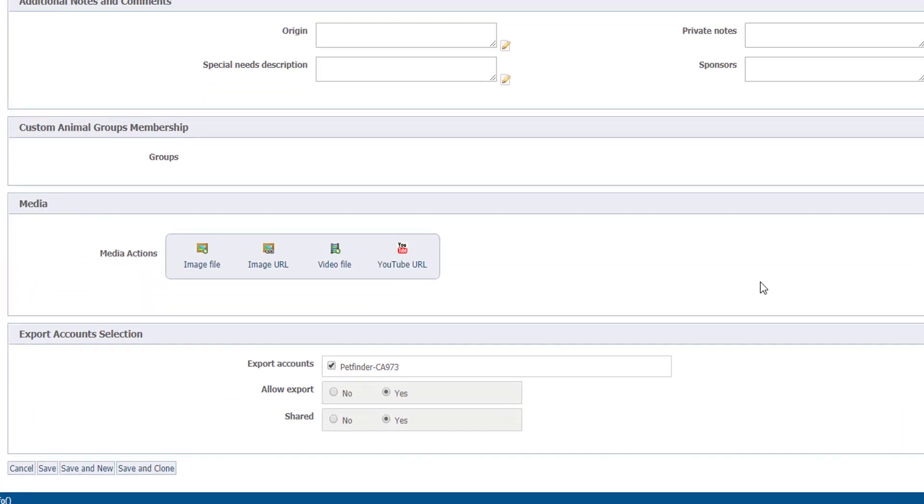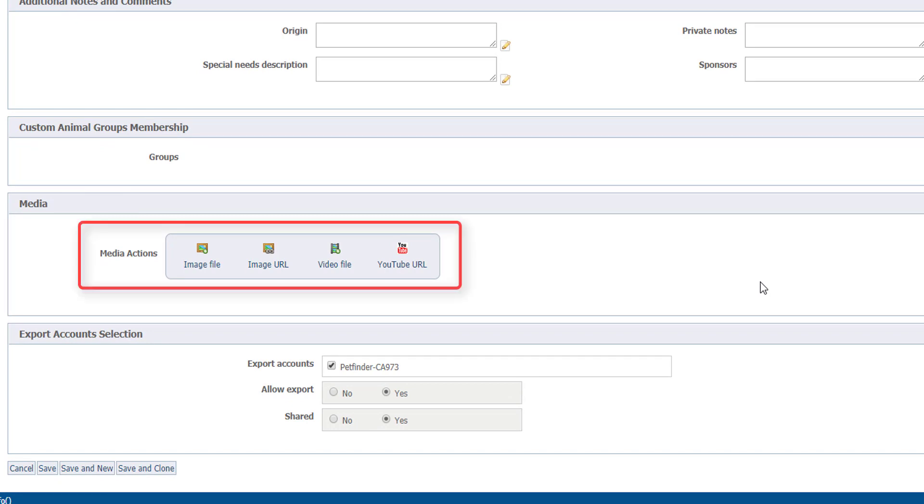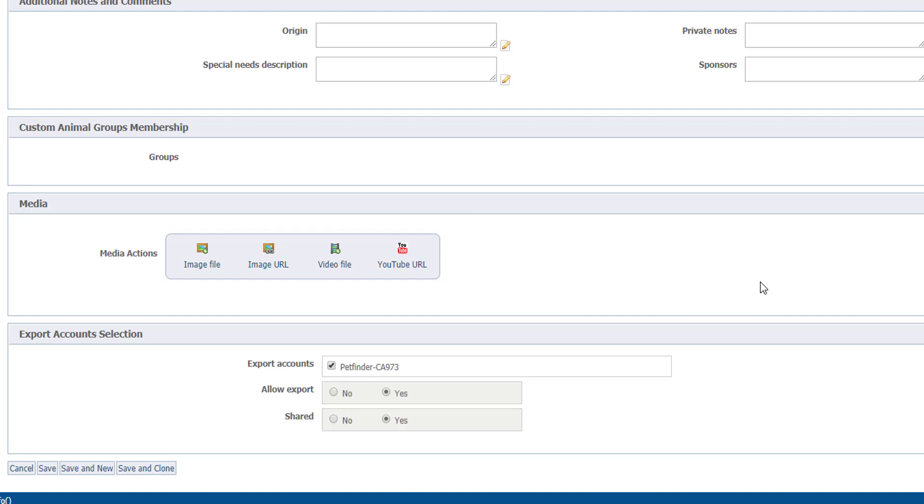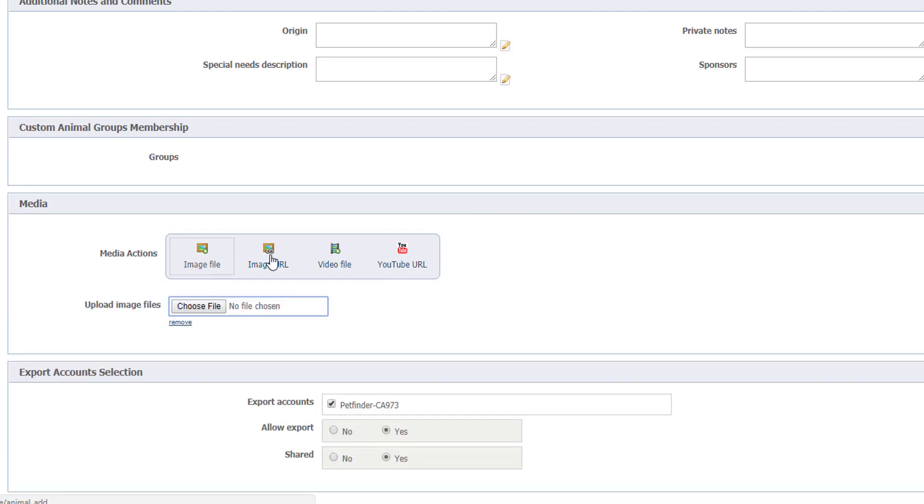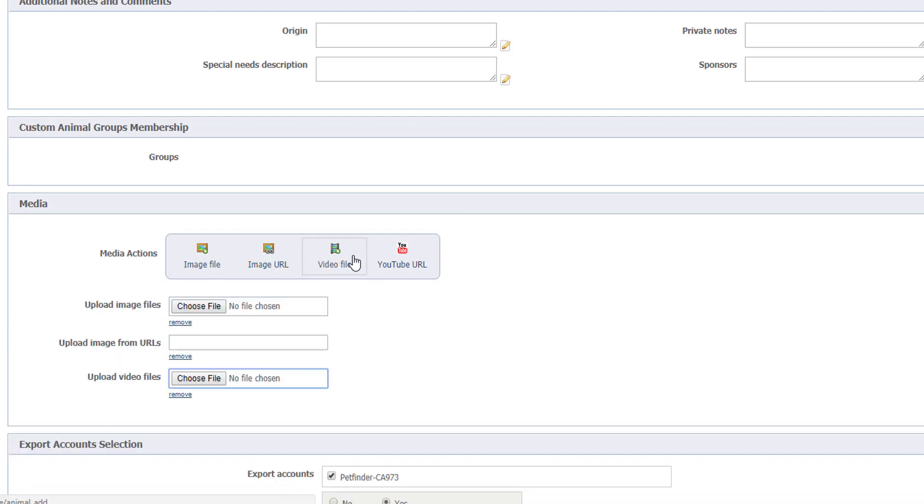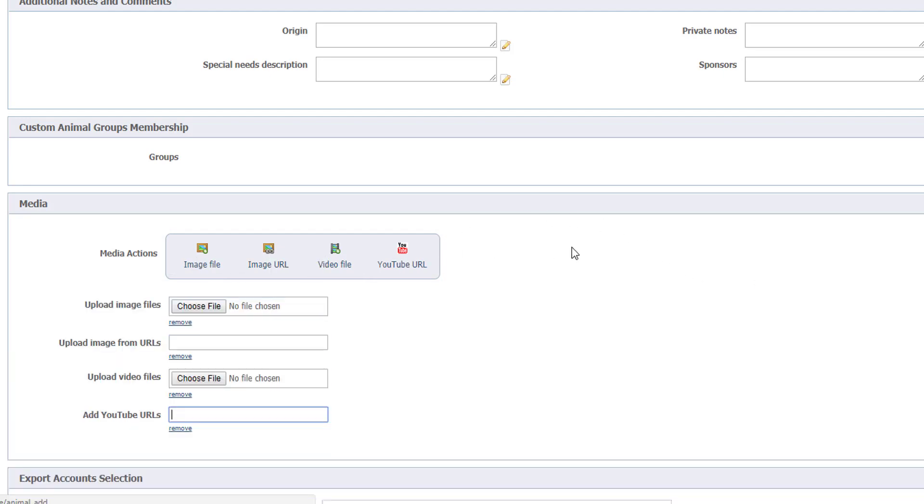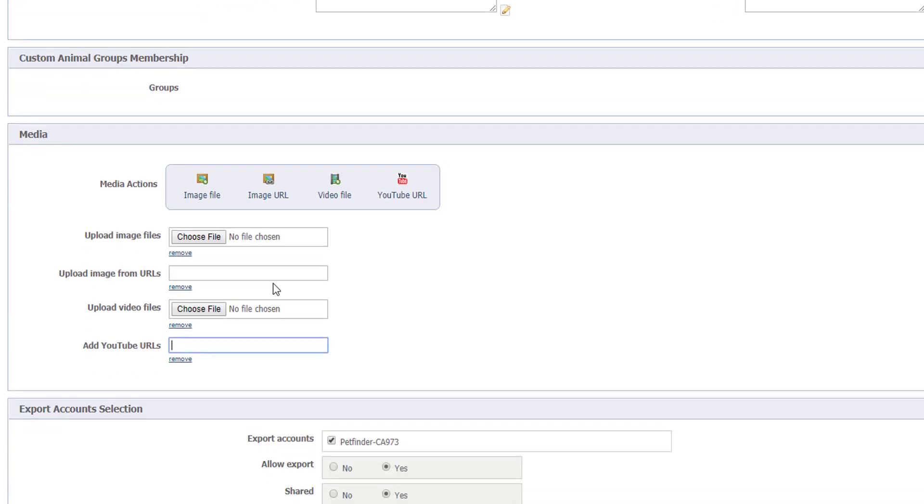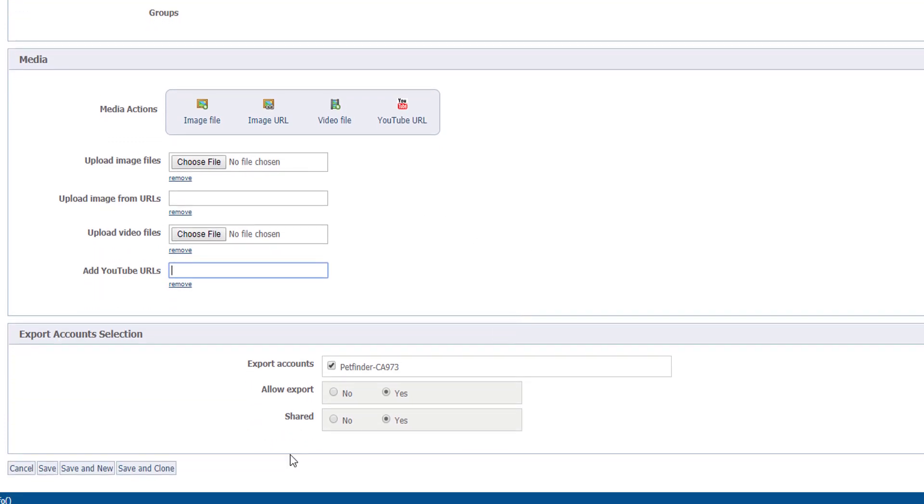Here's where we can add those pictures and videos of our animals. You can see four buttons: image file, image URL, video file, and YouTube URL. Click on any of the headings, and then you can input the appropriate URLs or upload the appropriate files. They will be uploaded when you click save at the bottom.